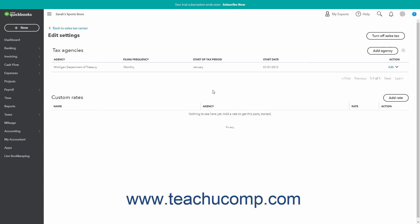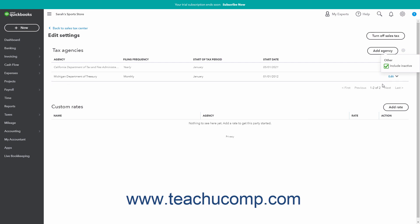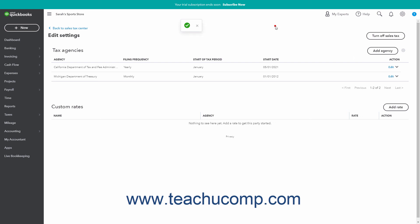To reactivate an inactive tax agency if needed, click the Settings gear button in the upper right corner of the Tax Agency section of this page, and then check the Include Inactive checkbox in the drop-down menu to show the inactive tax agencies. Then click the Make Active link for the sales tax agency to reactivate. You can then uncheck the same Include Inactive checkbox to hide the inactive entries again if needed.